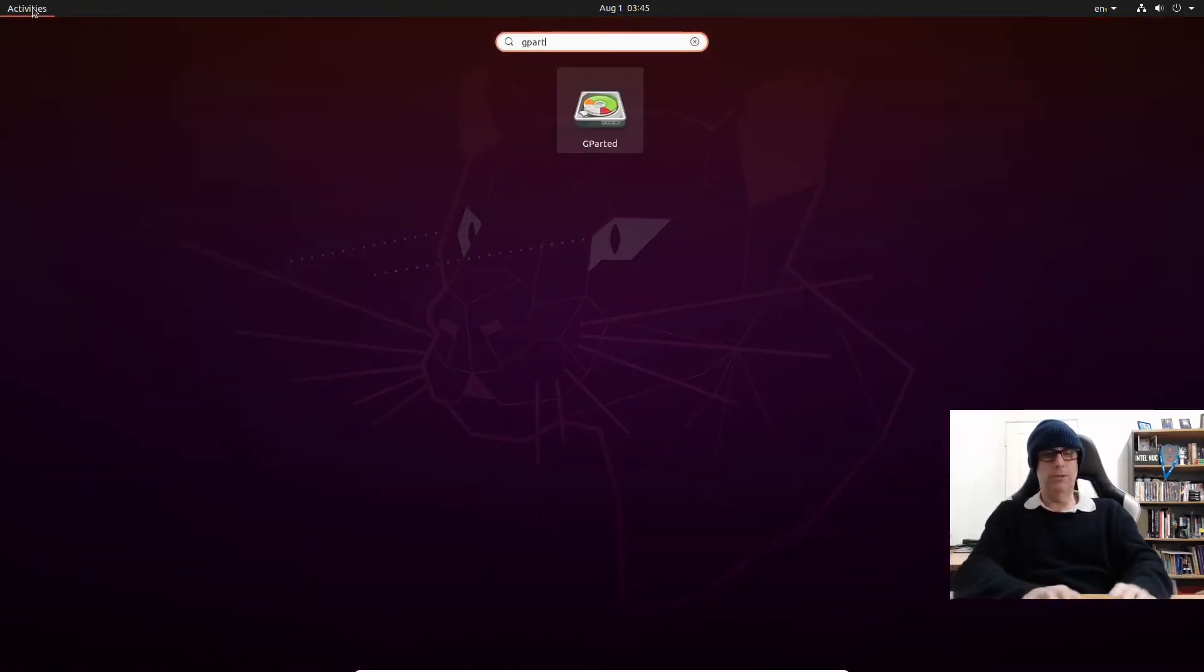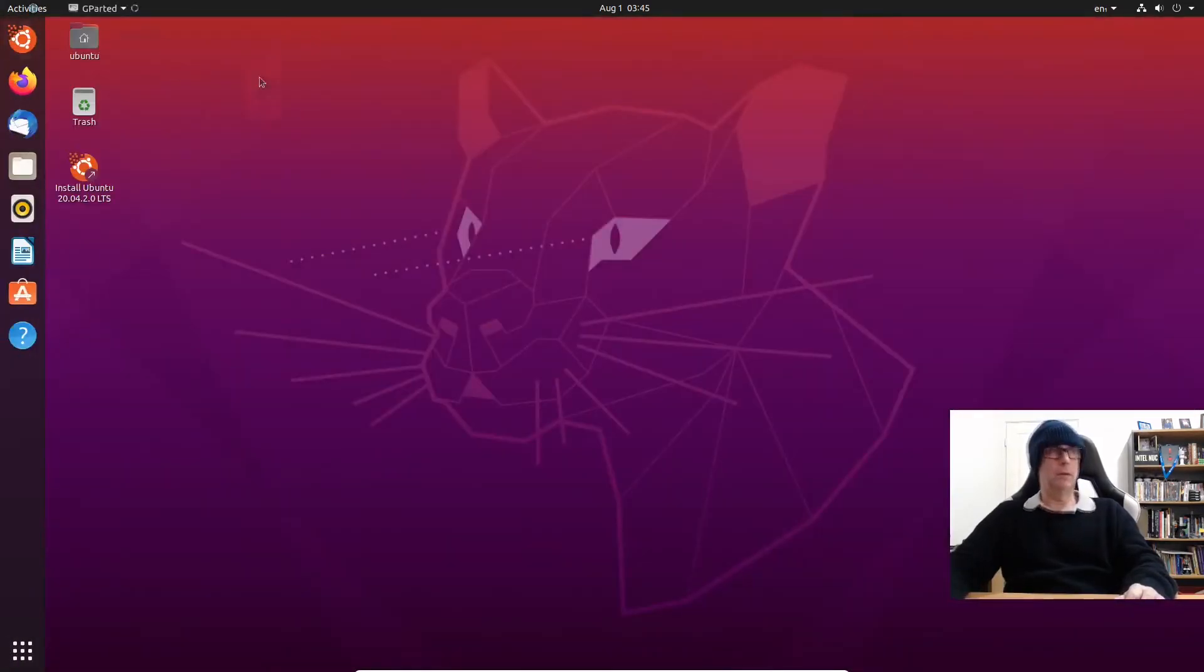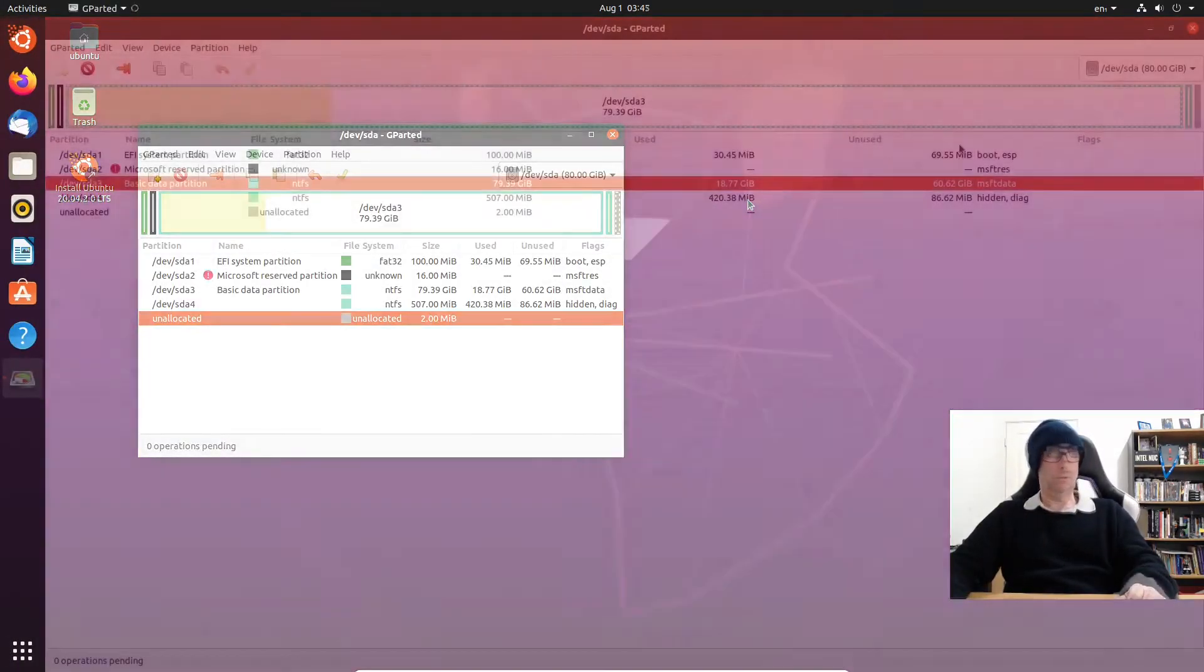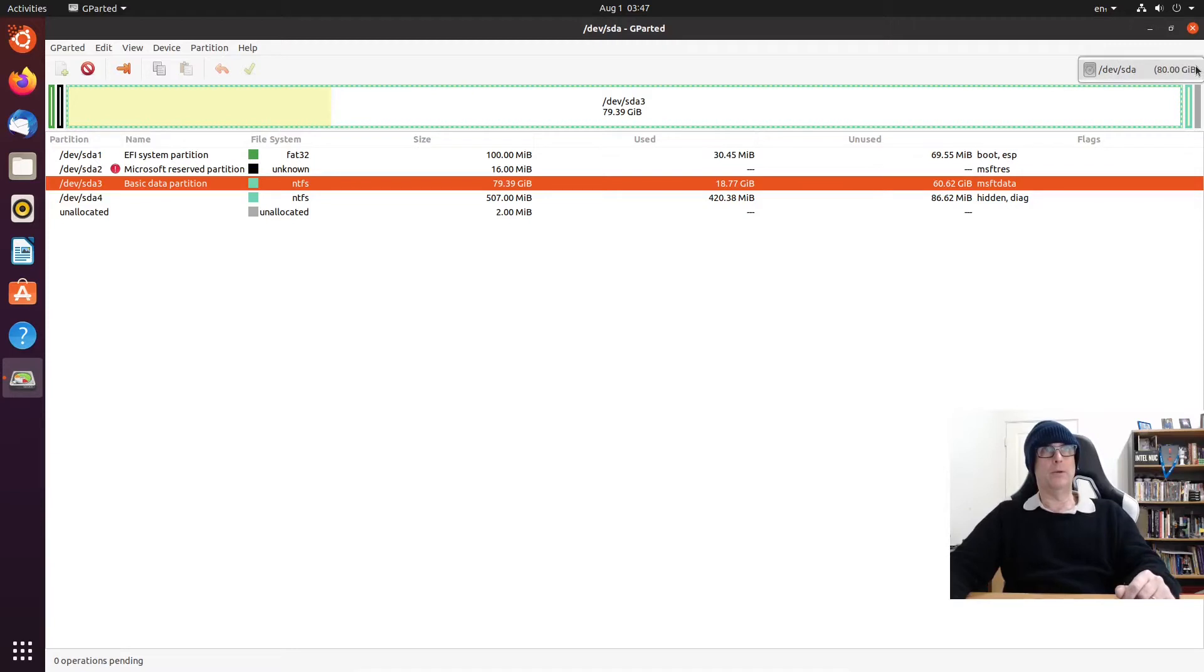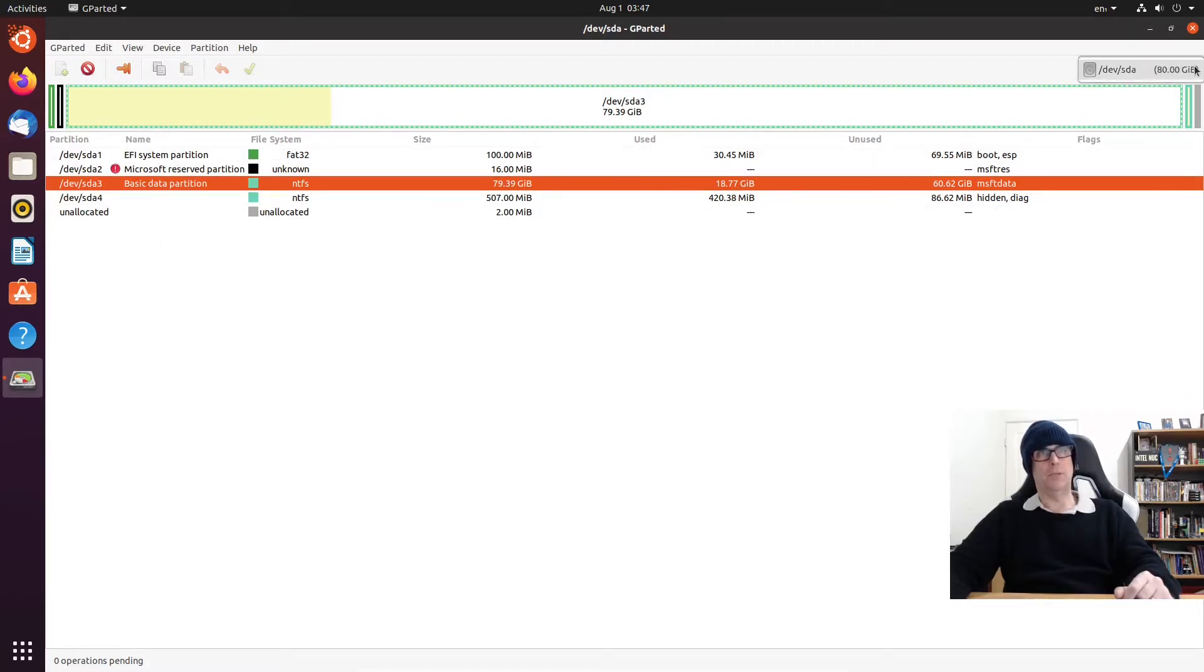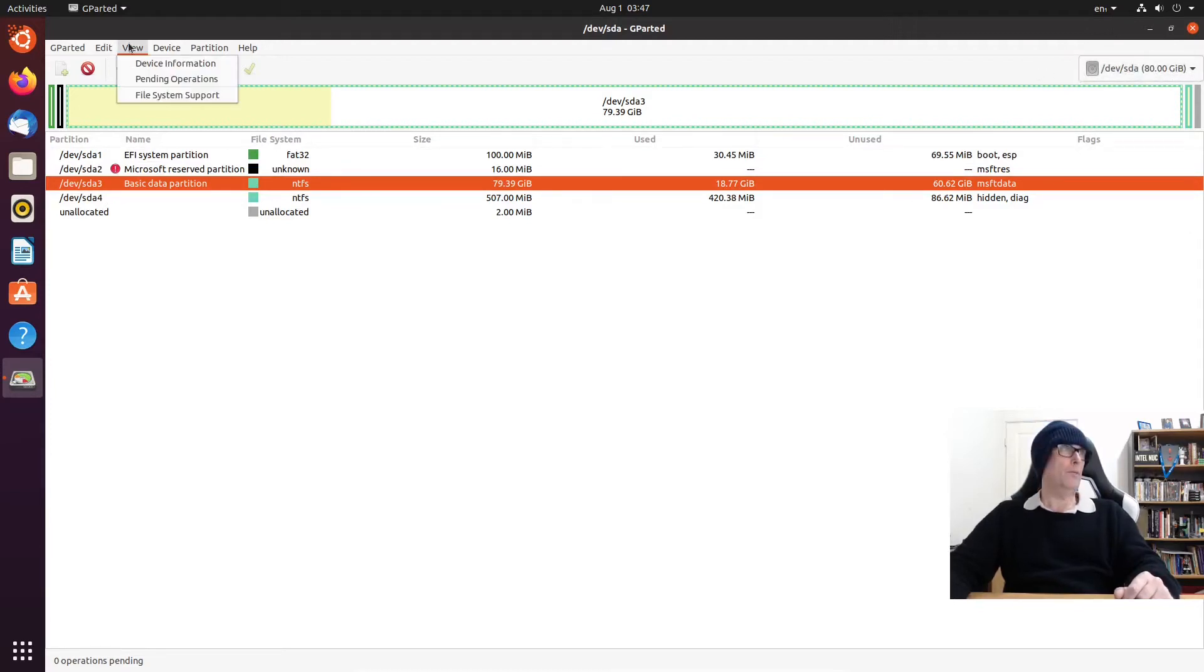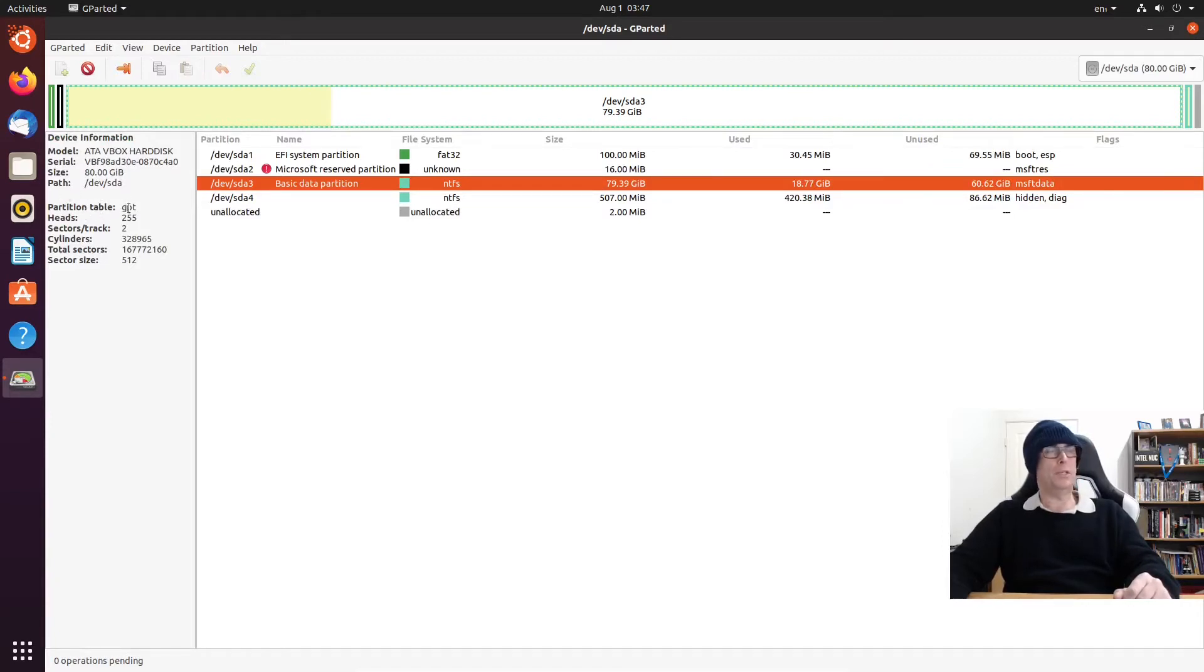On Ubuntu they always have GParted installed on the live desktop environment, but you'll find it's not there once you install. When you're working with GParted, just make sure you're selecting the correct disk up in the top right hand corner here. In this case we only have one. If we go to view the device information, this disk is 80 gig in size and the partition table is GPT.